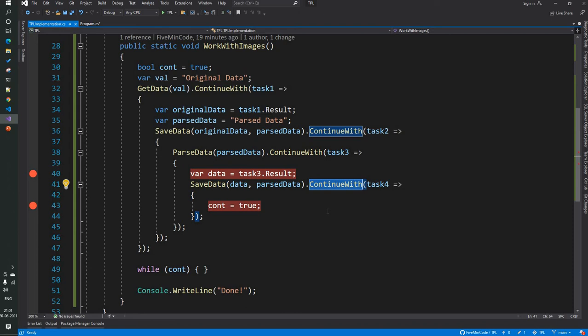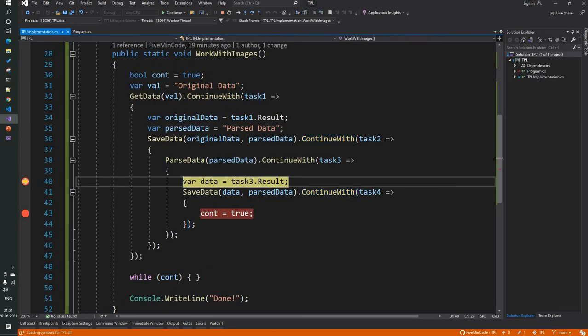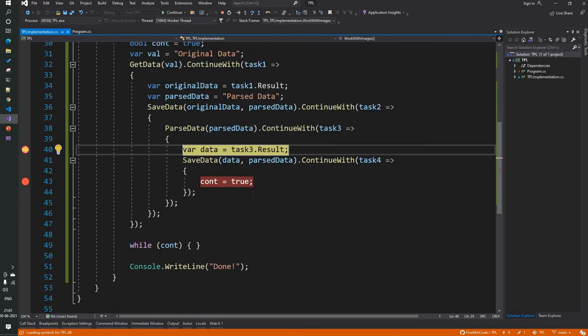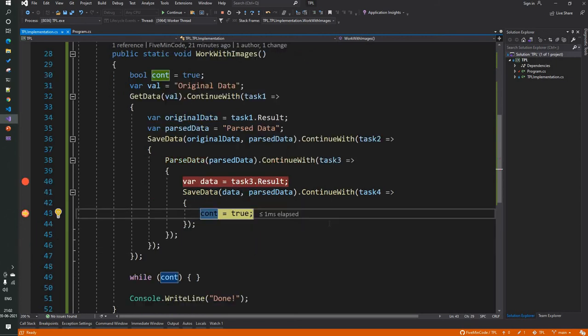Since we are performing all these expensive and latent operations asynchronously with a task, each task can take as long as it needs without affecting real-time updates. Let me just run this. If you see here, we are getting all the tasks accomplished — it flows through all the tasks and gives the result.